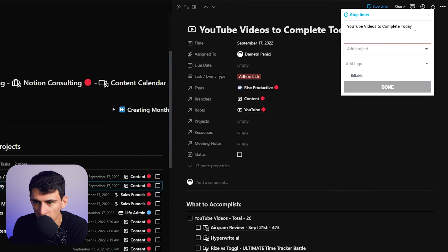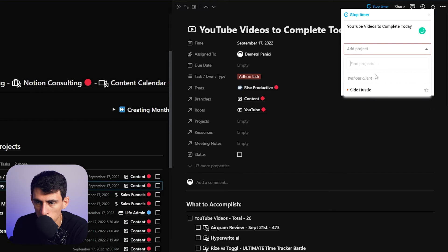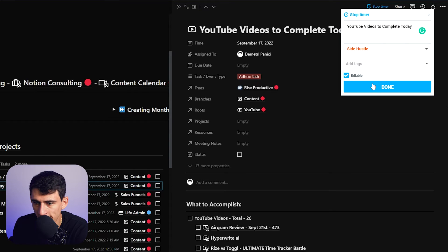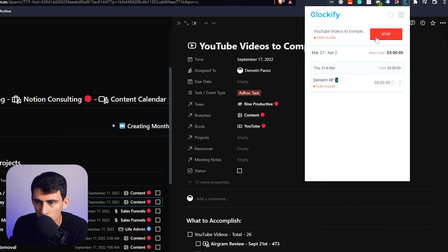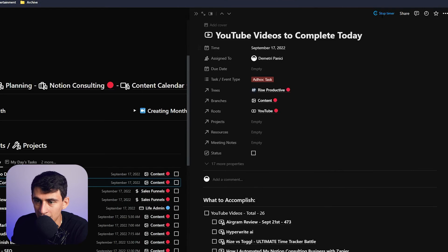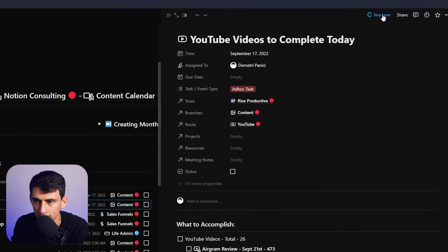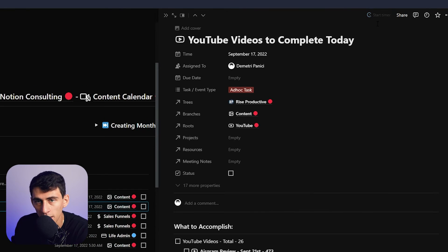If I press 'Start Timer' on this task — like 'YouTube videos to complete today' — it'll pull in the task name, and I can quickly add a project like 'Side Hustle' and press done. It will then start tracking the time in the Clockify application itself, and at any point if you want to stop the timer, you can click it right there.